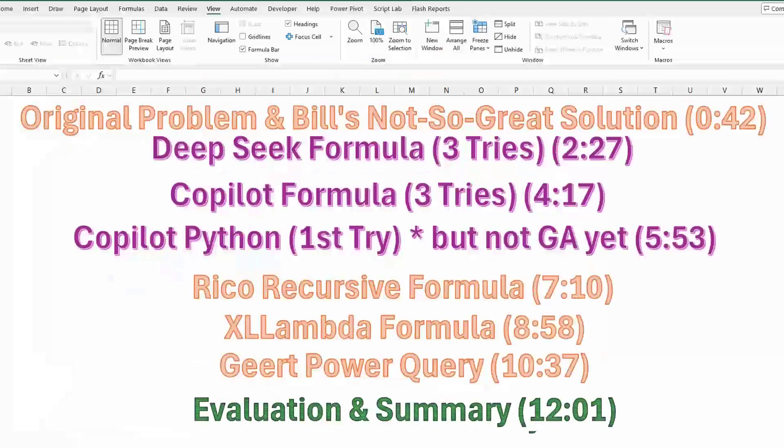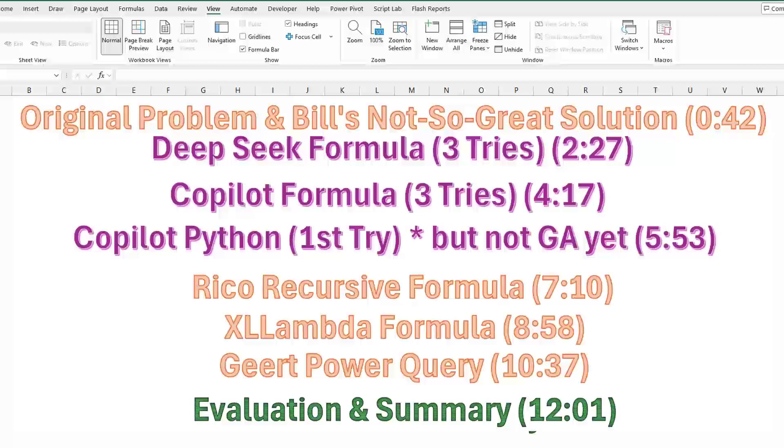We're going to start off with the original problem and my not so great solution. I realized it wasn't a great solution, so I went out for help. I went to Copilot, I went to DeepSeek, I went to Copilot in Python. Then I also sent it to my three friends who are my three smartest Excel people: Rico, XL Lambda, and Geert. All of them came back with different answers. Some of them worked. If you want to jump to one specific point, I'll put the timestamps here.